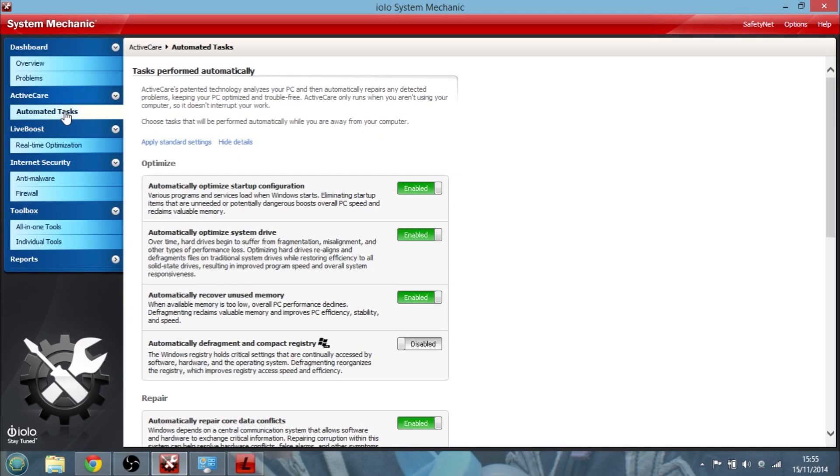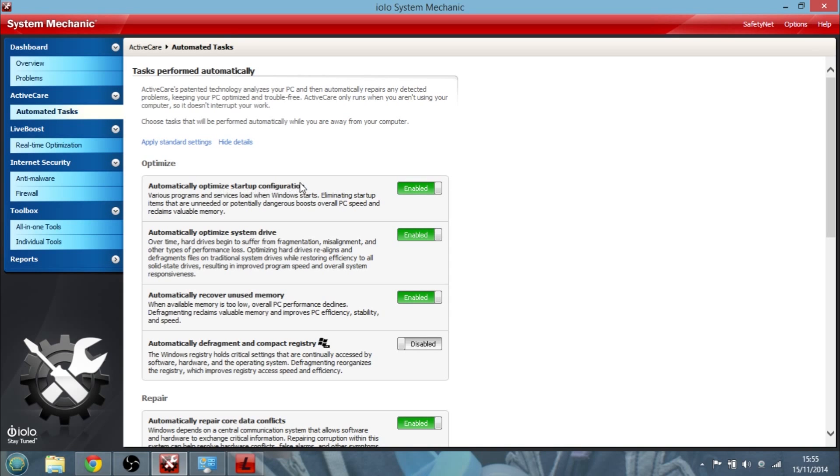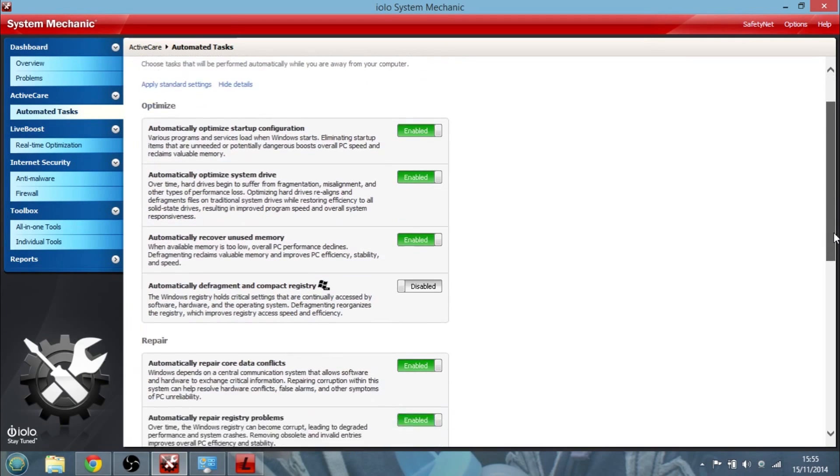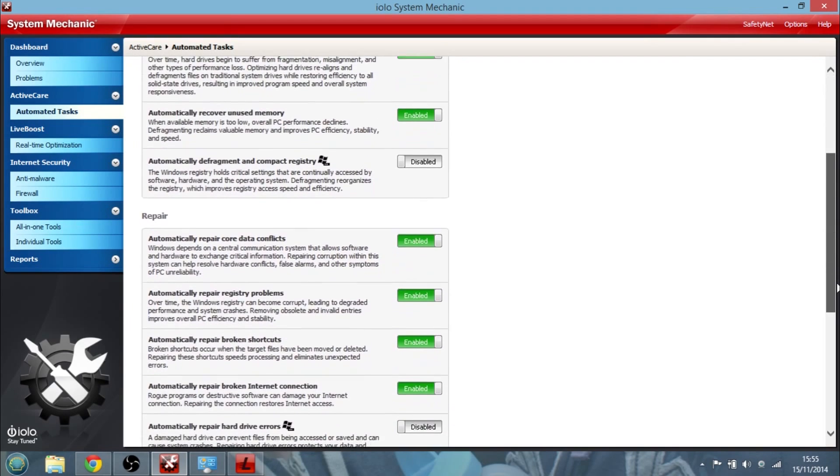So that's one of the things. Let's go back to the dashboard and then we can look at the automated tasks. So this is the thing that System Mechanic does for me all the time. So it automatically optimizes my startup configuration, optimizes my system drive, recovers unused memory. At the moment it doesn't defragment and compact the registry. I don't know why I haven't got that turned on but I could.